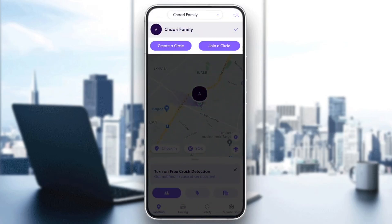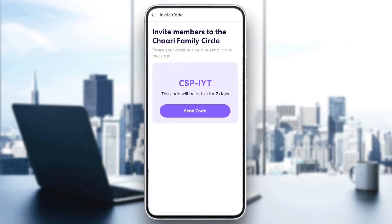And at the bottom you're going to find 'Create a Circle' and also 'Join a Circle'. So if you want to join your circle from another device, all you need to do is click on the icon in the top right corner.